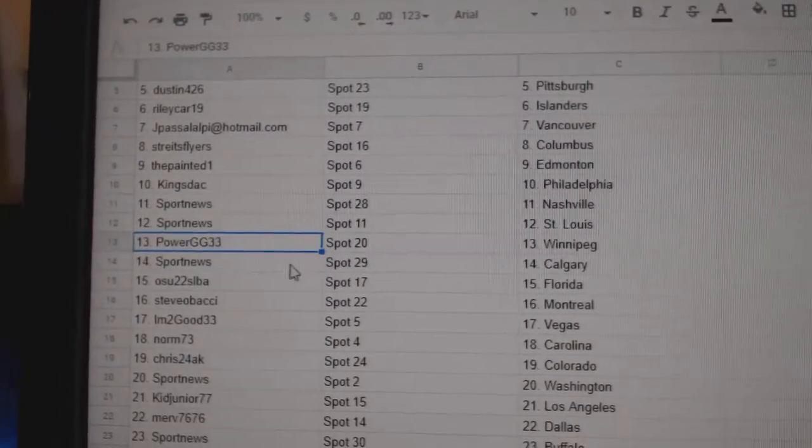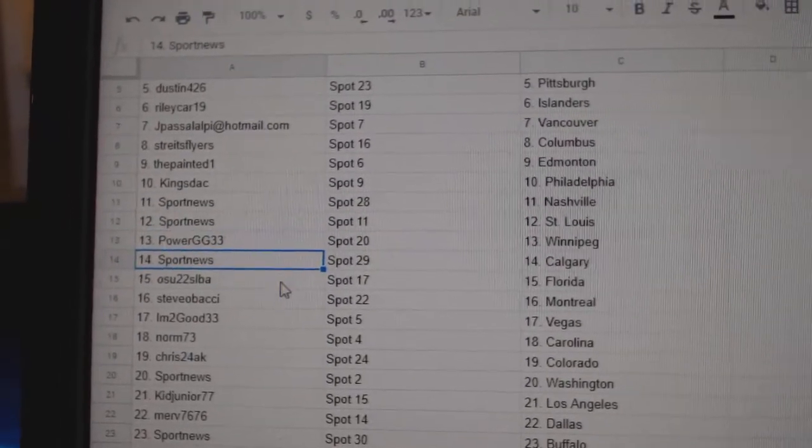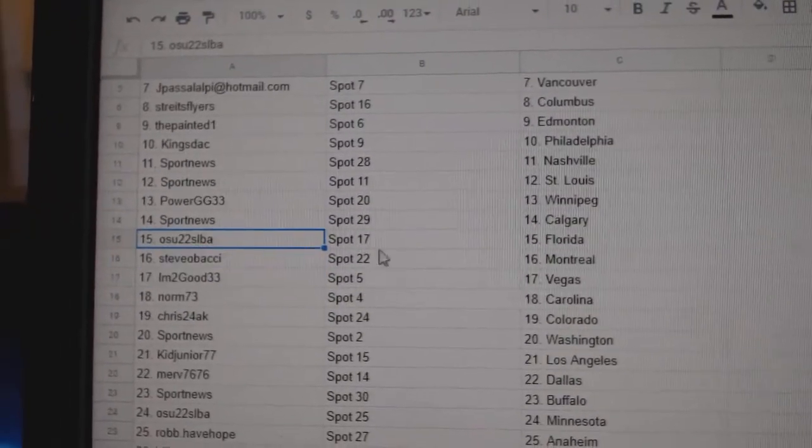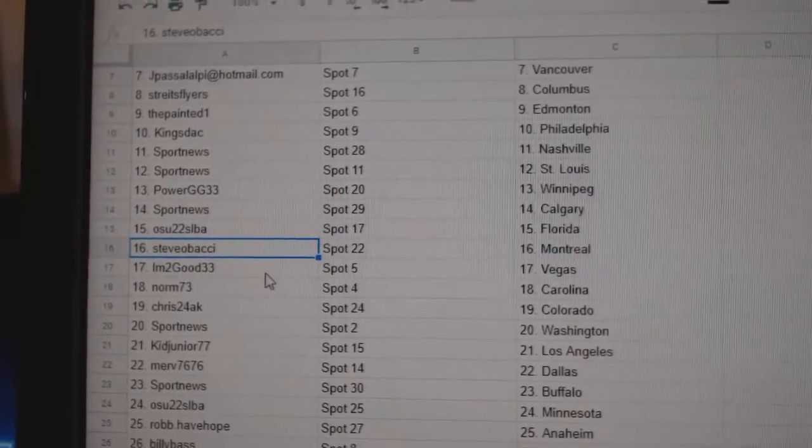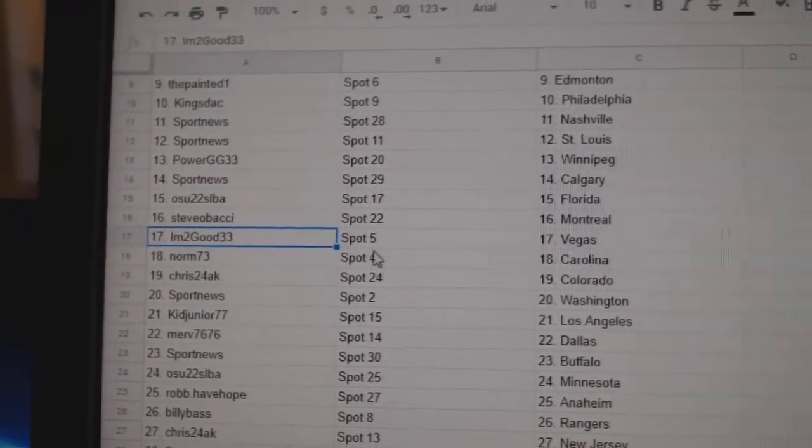St. Louis, Power G's got Winnipeg, Sport News Calgary, OSU Florida, Steve O's got Montreal, good to see you back sir.